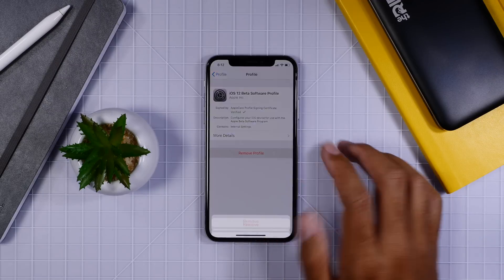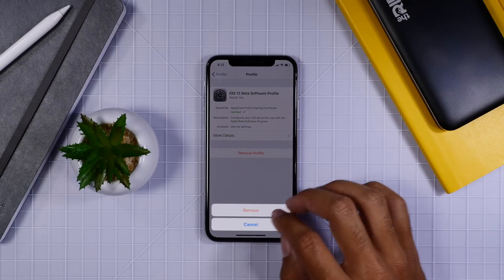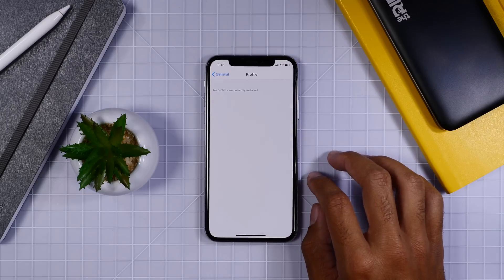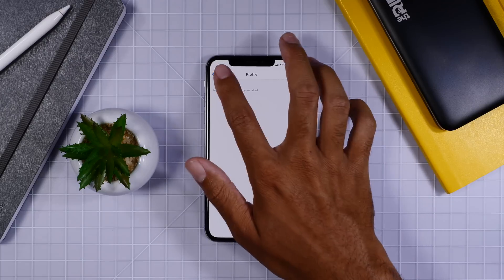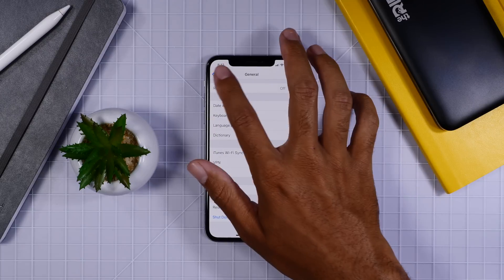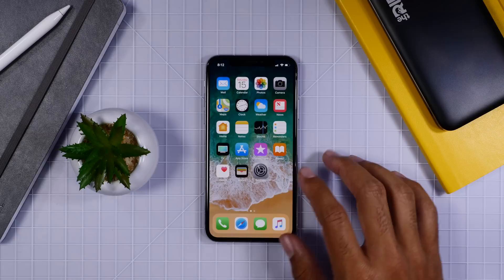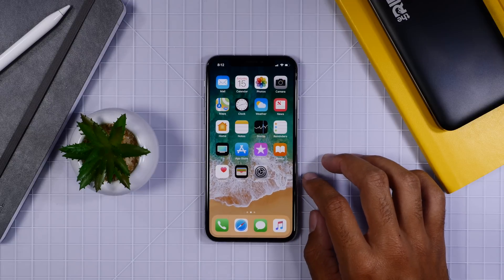So go ahead and remove that profile, just tap Remove, and then you'll be all set to go. I recommend restarting your device fairly quickly and then going ahead and going to the Software Update menu.